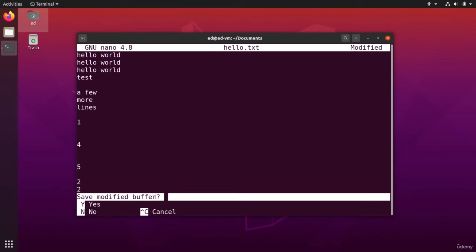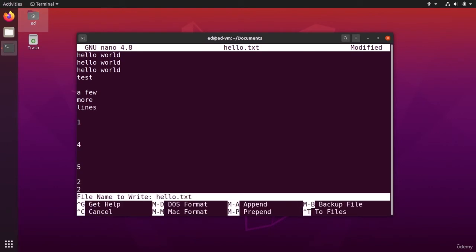So you can put Y or N, yes or no. I'm going to put Y and then file name to write hello.txt. I press enter.